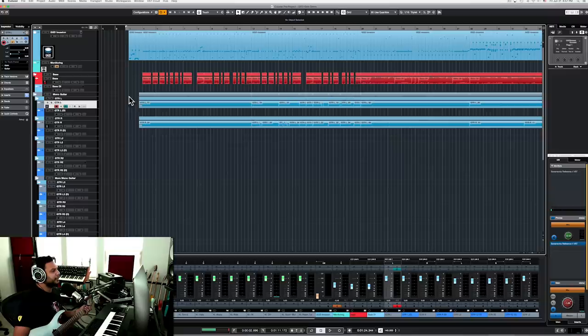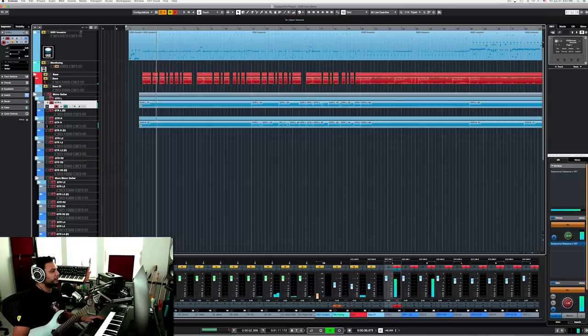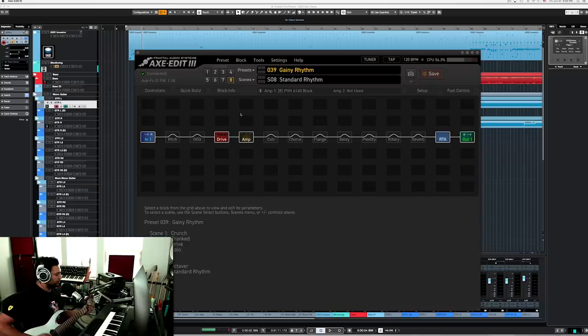So let's start with a gainy sound. How do I dial in a tone for something like this? You know, listen to just the guitars. So it's very saturated right. So for this I'm using the Axe Effects right now, appropriately named gainy rhythm.